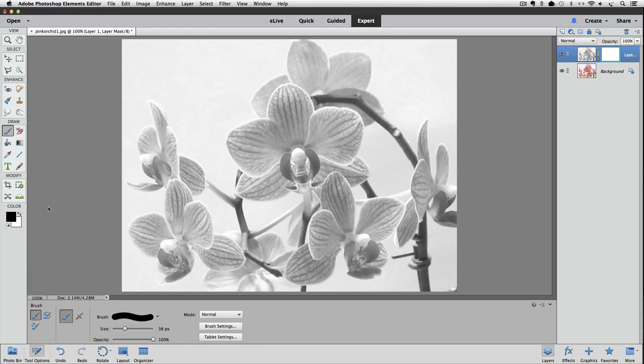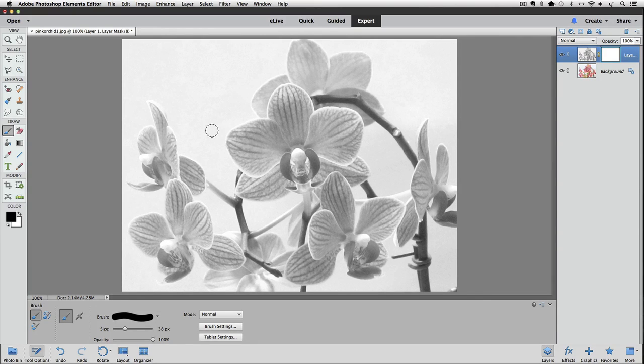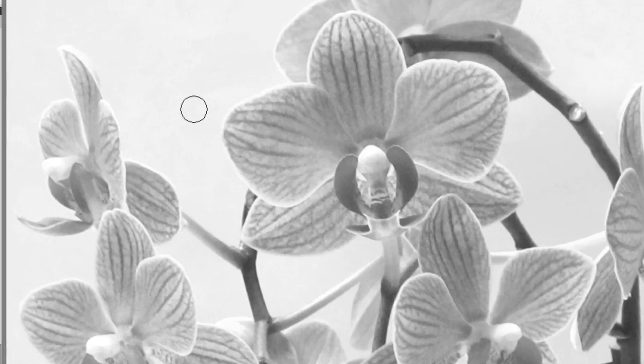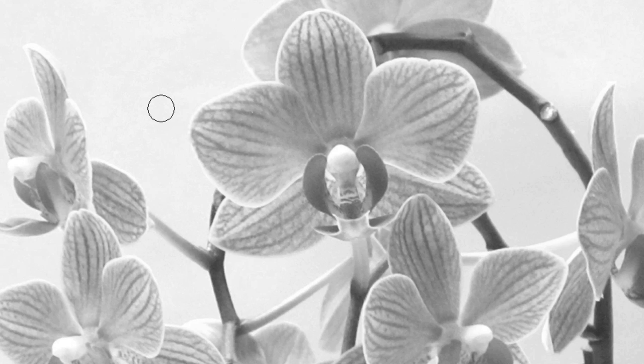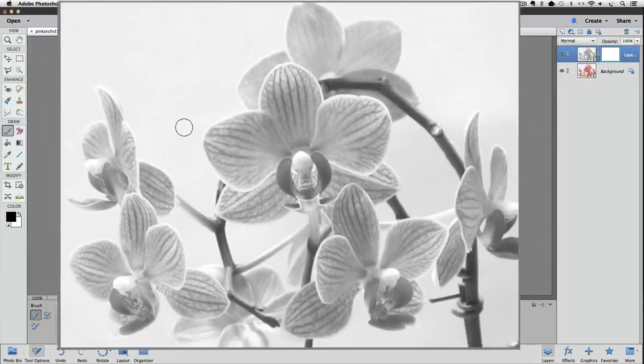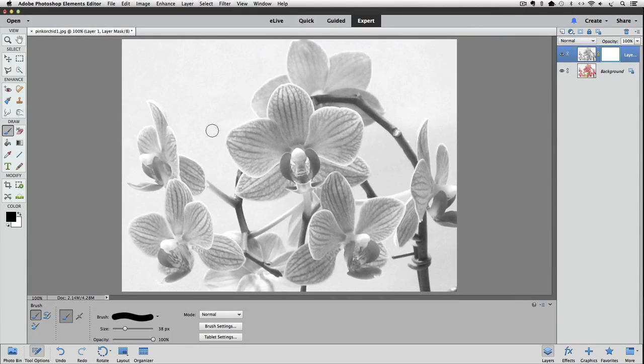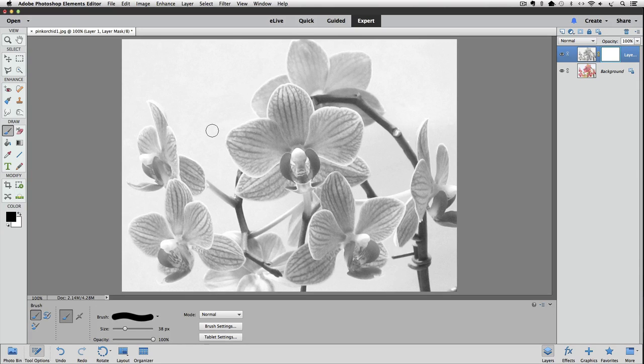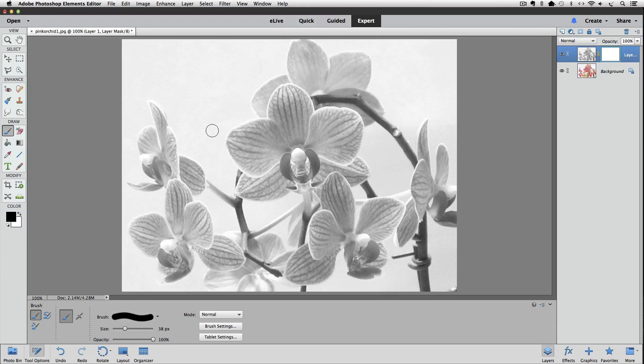Let's move our cursor into the active image area. And you can see that the cursor for the Brush Tool is a circle. The size of that circle indicates the size that our brush will paint with. You can quickly change the size of the brush by pressing the left or right bracket keys on your keyboard.